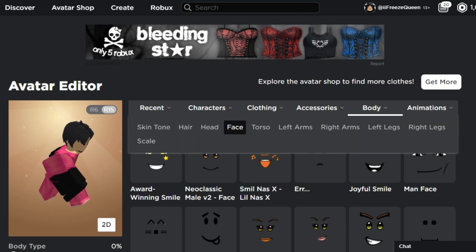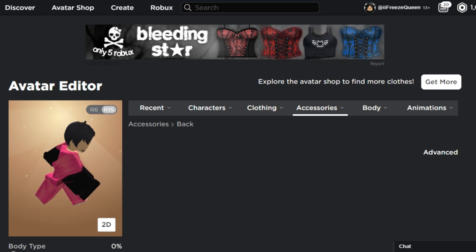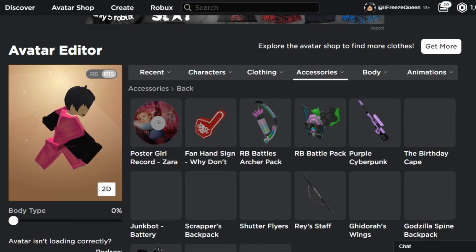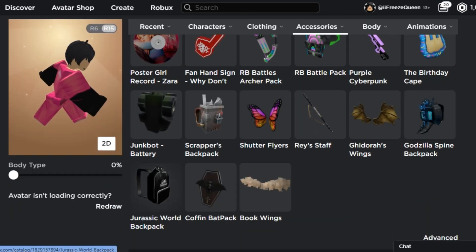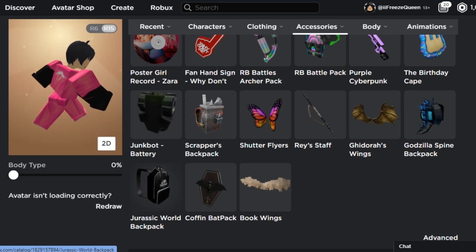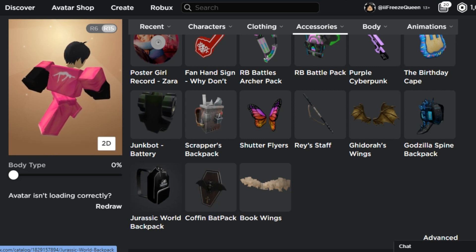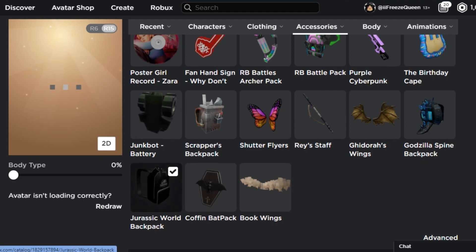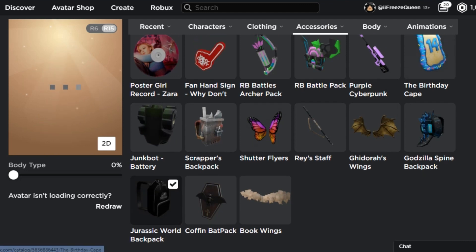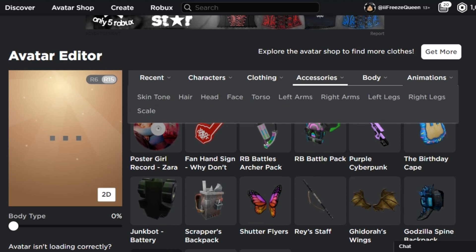Now we're going to add the back accessories — specifically a black backpack. This black backpack was obtained from a Roblox quiz game, a really old game, so I'm not sure if it's still available. I'll put the video I made about a year ago in the info card if you want to know how I got it. It's a really simple black backpack and I really like it.